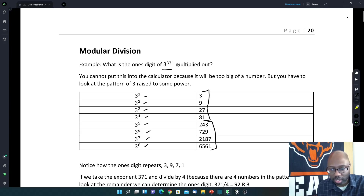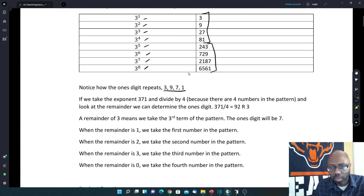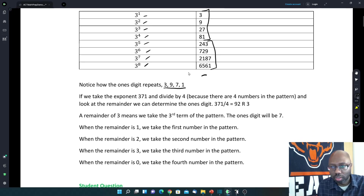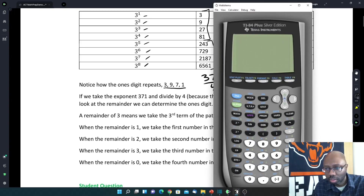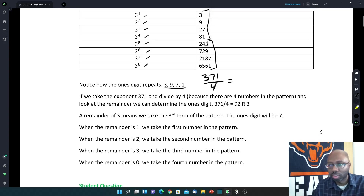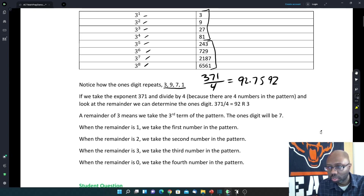So there are 4 numbers in the pattern: 3, 9, 7, and 1. Now if we take 371 and divide it by 4, because there are 4 numbers in the pattern, we end up with — if we do it on the calculator, 371 divided by 4 — we get 92.75, or 92 and 3 fourths, or 92 remainder 3.